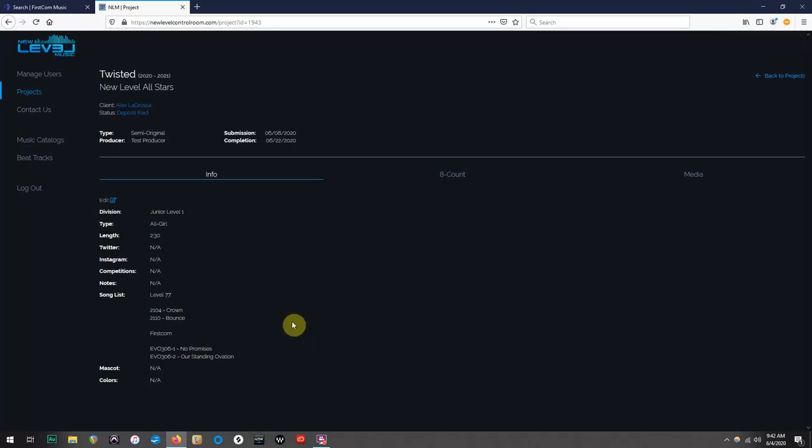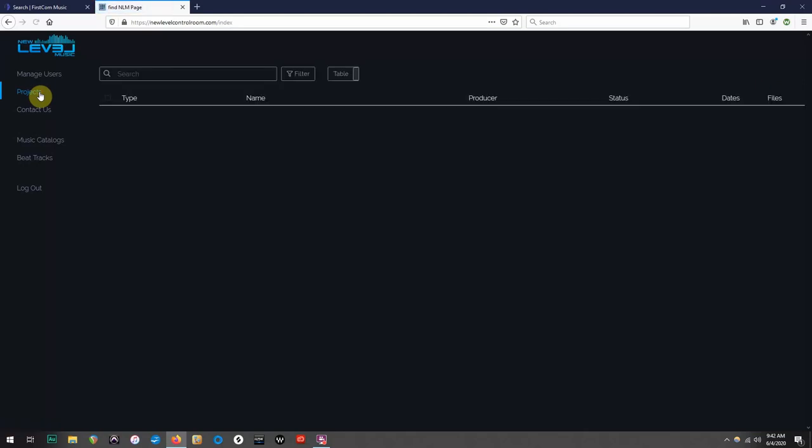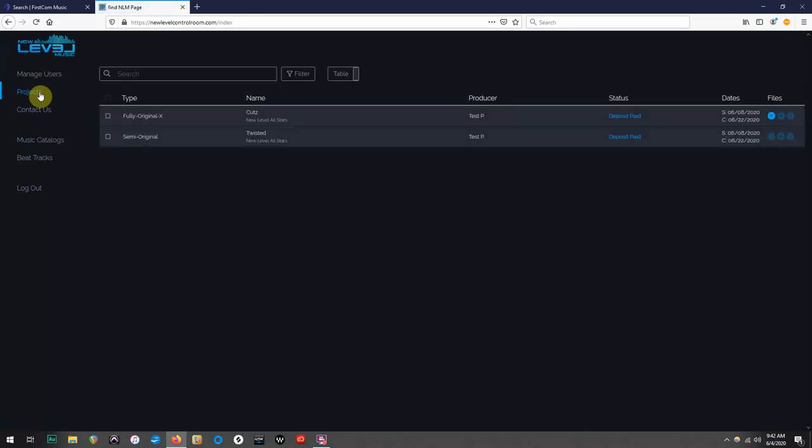Now, if you recall earlier in the video, I did not start in the portal for Team Twisted, and I am going to explain the importance of that now. I purposely switched out of the portal for Team Cuts, which was a full original X mix, and filled out the songs for Team Twisted, which is a semi-original mix.